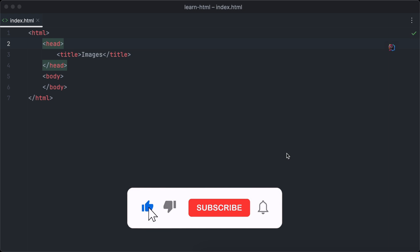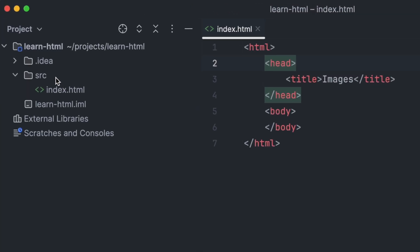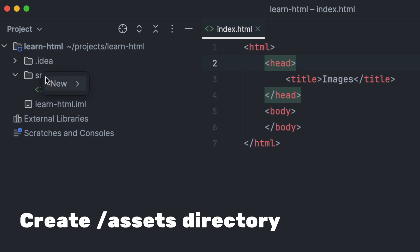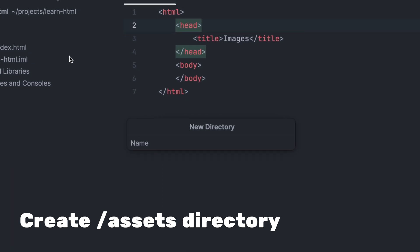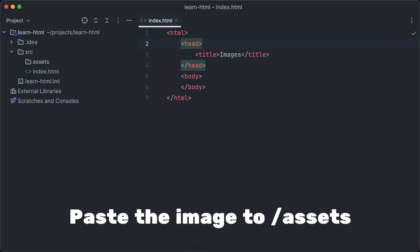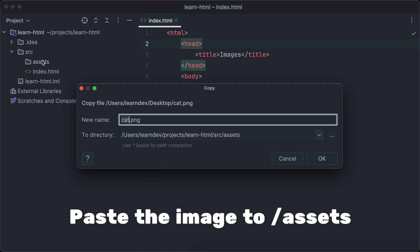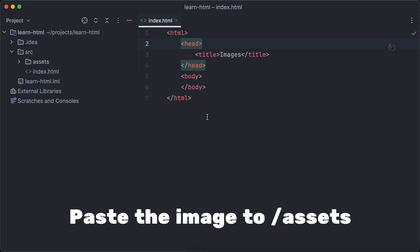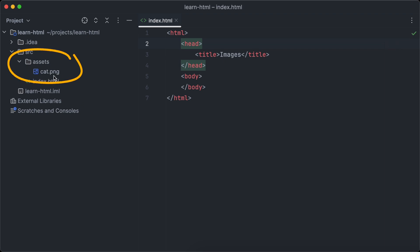The first thing we are going to learn is how to add images to your website. We have to create a new directory called Assets in which we will place all our media files. Pick an image you want to display on your website. I've chosen a photo of a cool cat. Select the image, copy it, then go back to your code editor and paste the image to the Assets directory. Now we are ready to display the image with HTML.